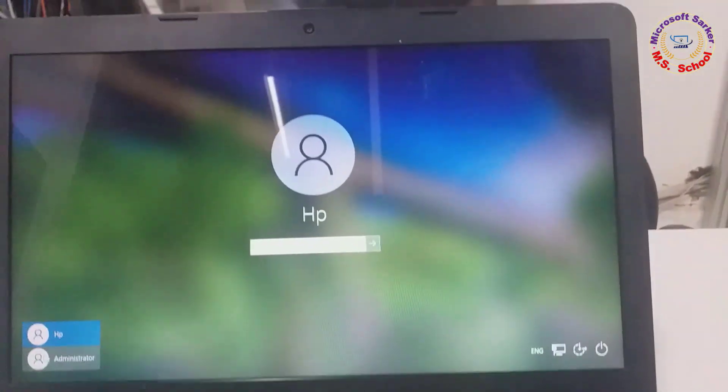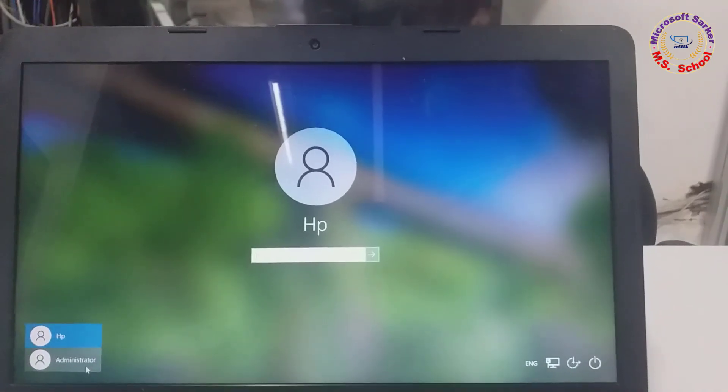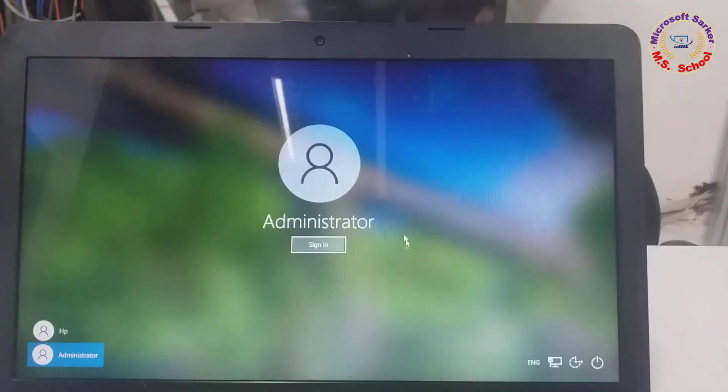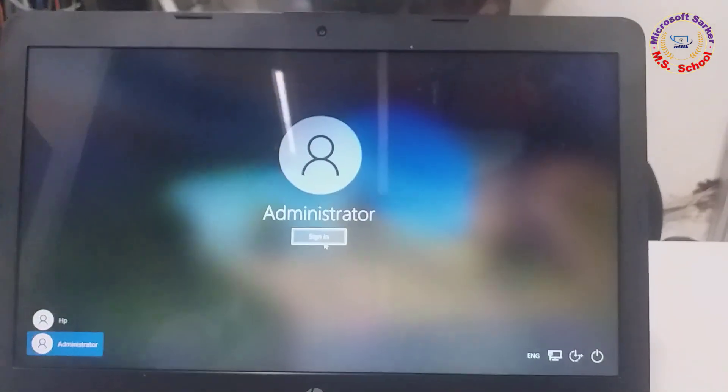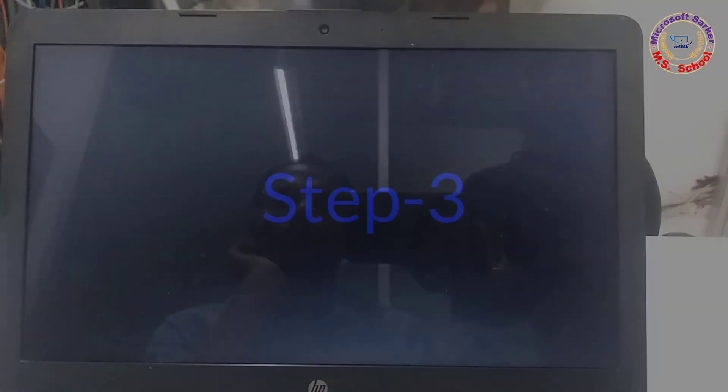Step 2: If you have another account with administrative rights on the same computer, use it to log in.